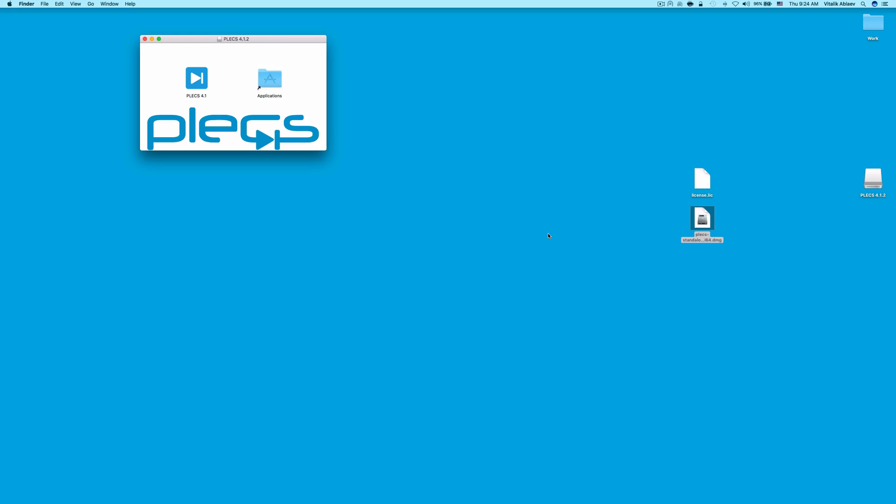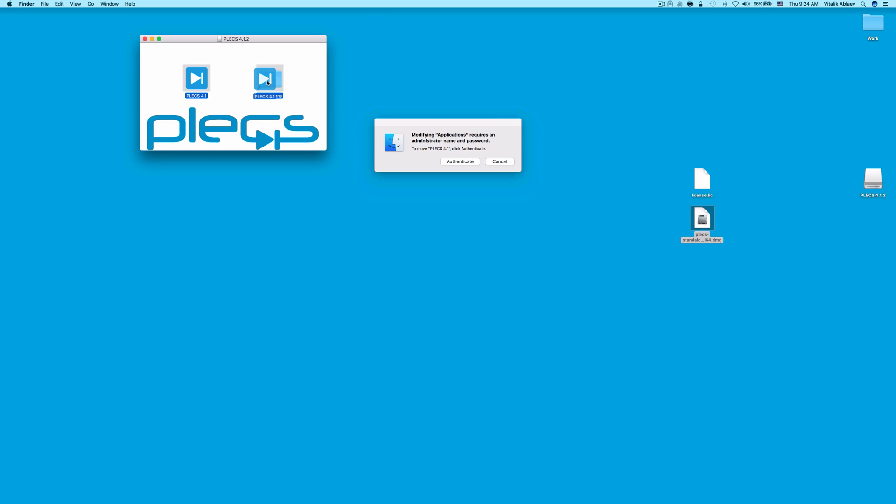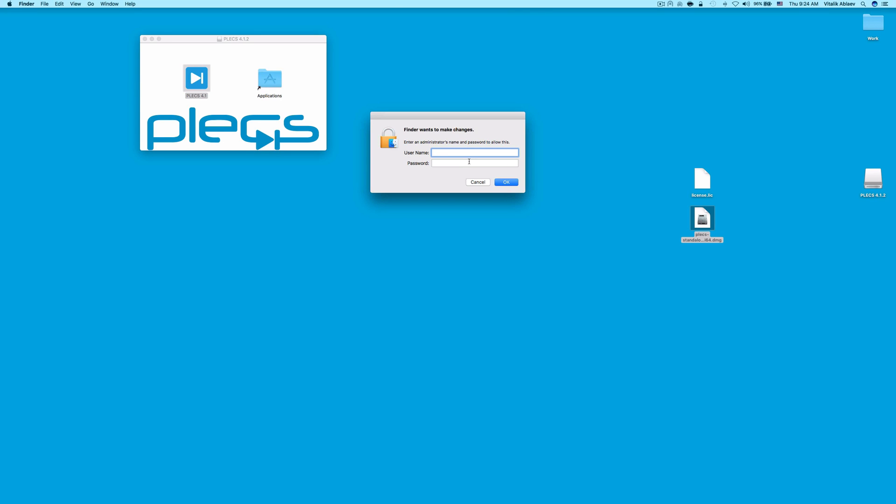Next, drag the Plex icon into the Applications folder like so. If you have an administrator password on your computer, click Authenticate and type it in.